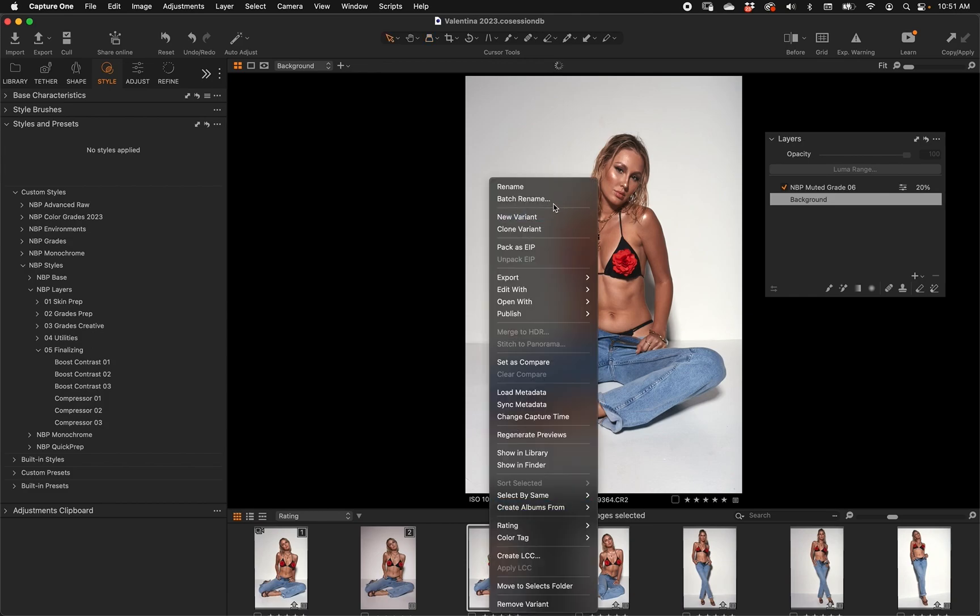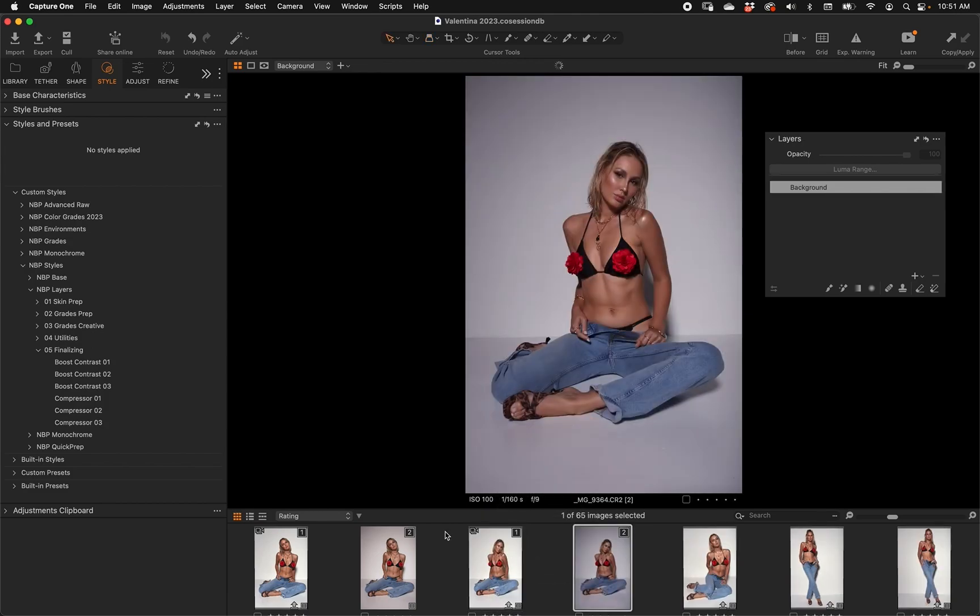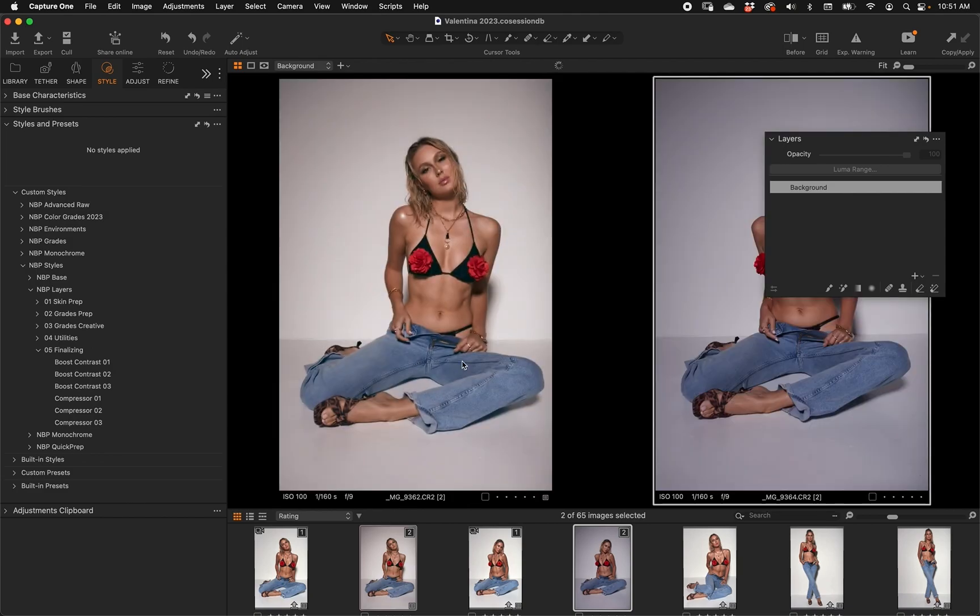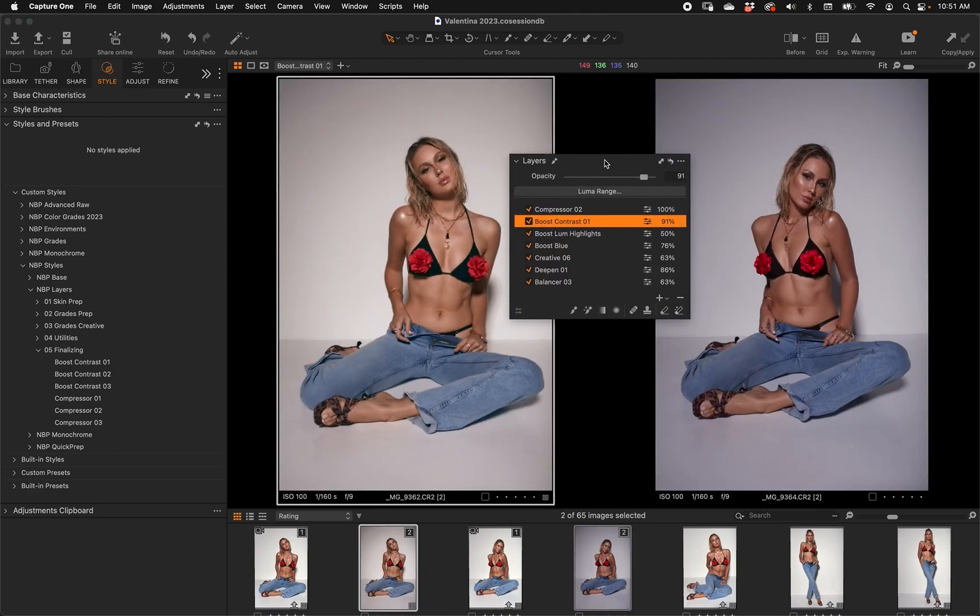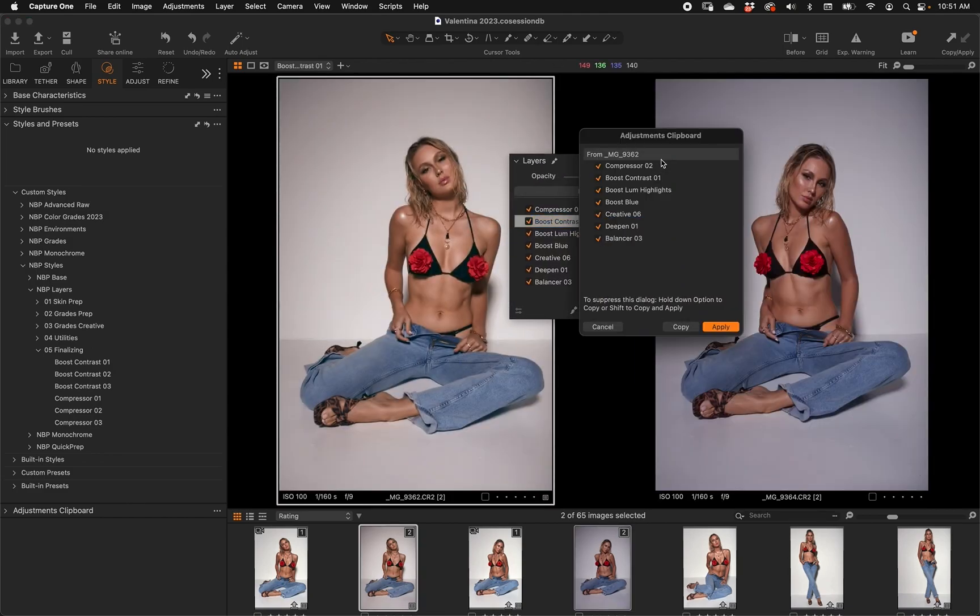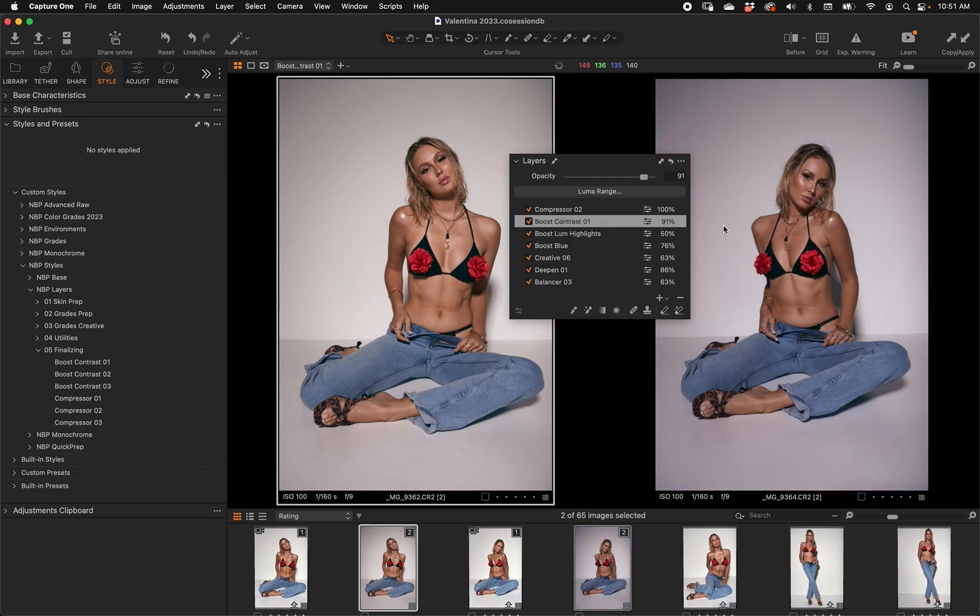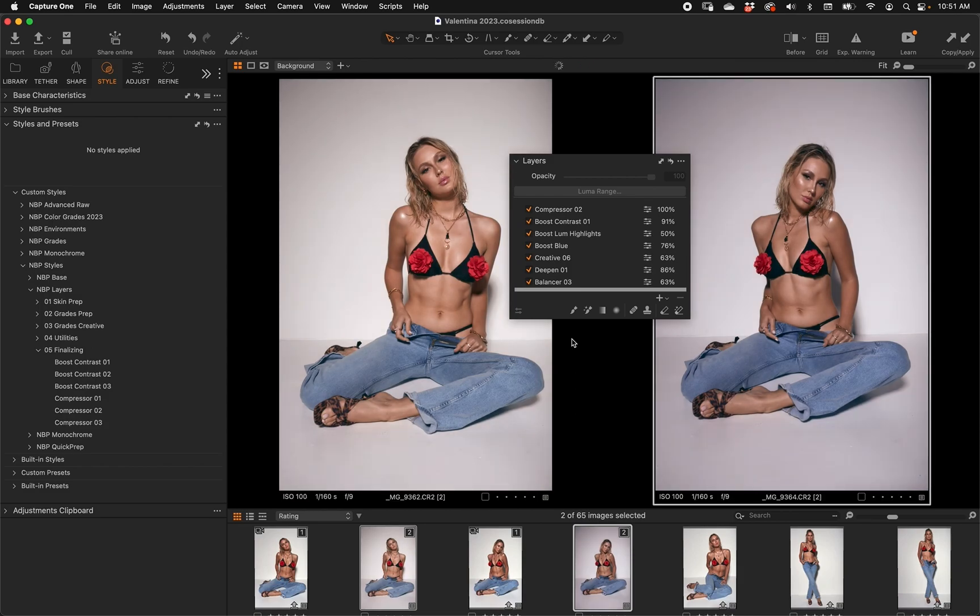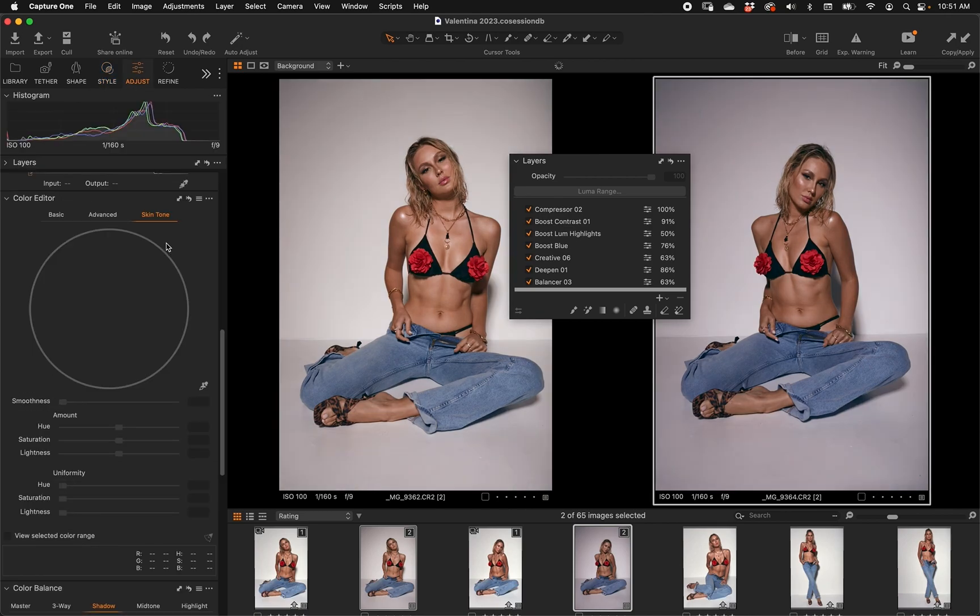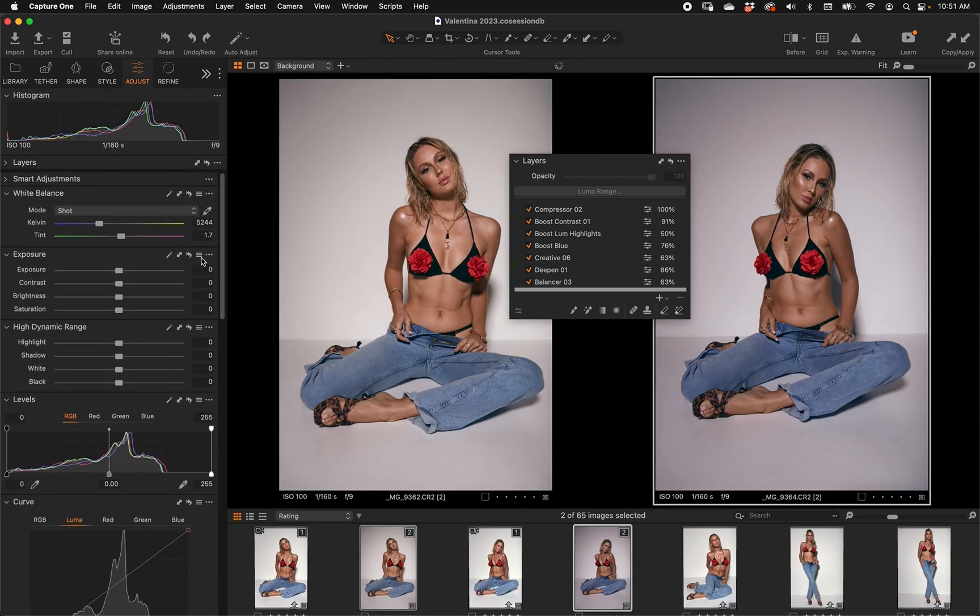If I have another shot, let me reset this one - new variant. So I have this shot and here's the one I just did with all my layers. I can just take those layers and apply them over. Now I didn't adjust the white balance and the exposure. Let me fix all of that. But you see where this is going - that's the entire premise.